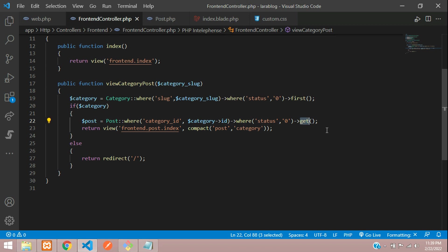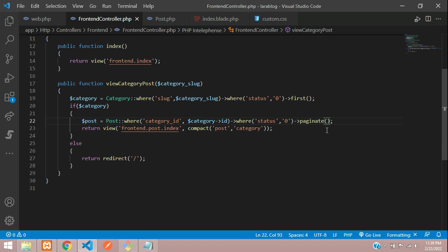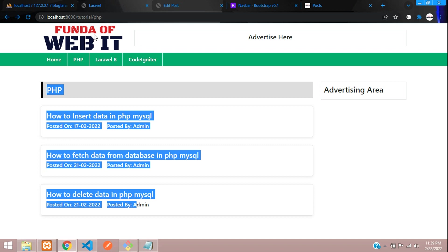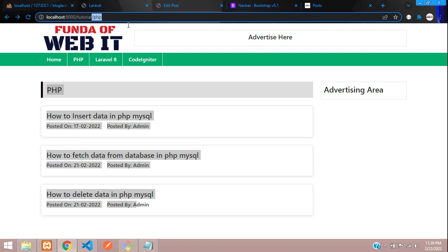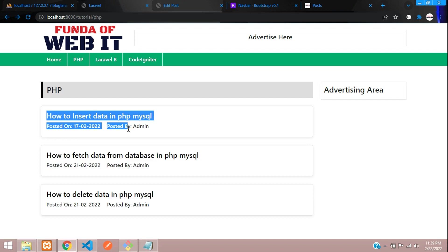P-A-G-I-N-A-T-E, paginate. Inside this paginate function, you need to send how much data you need on each page - 10, 50, or 20. For testing purposes, I am going to show one by one, so on this page it should show only one paginated data.